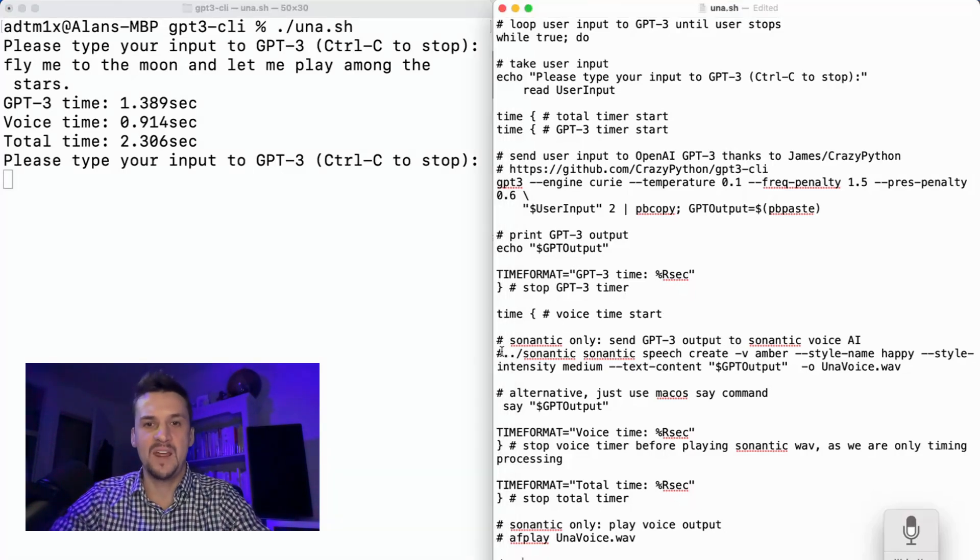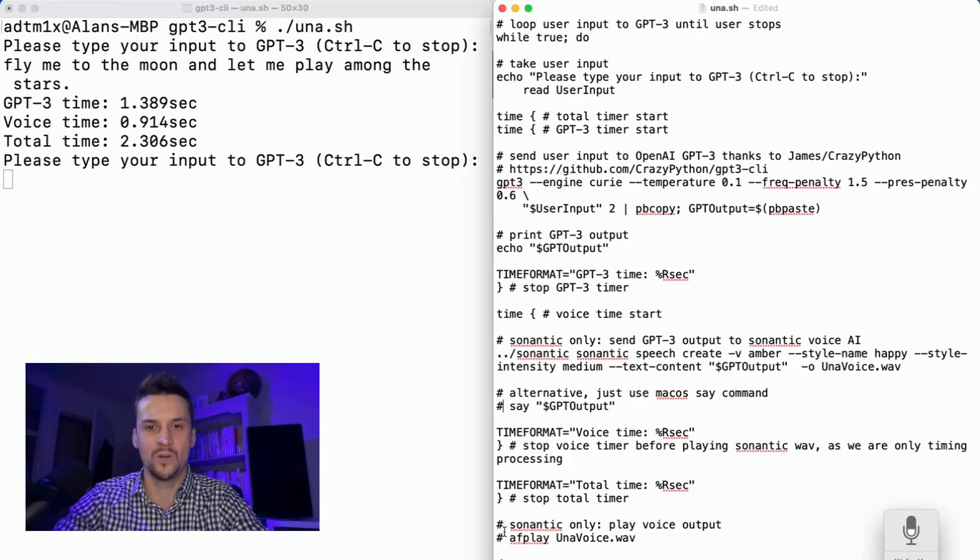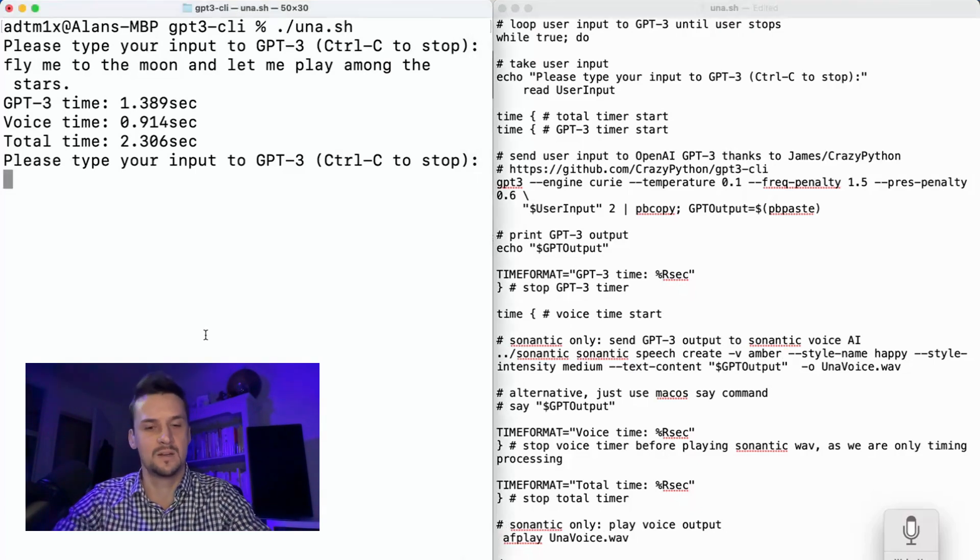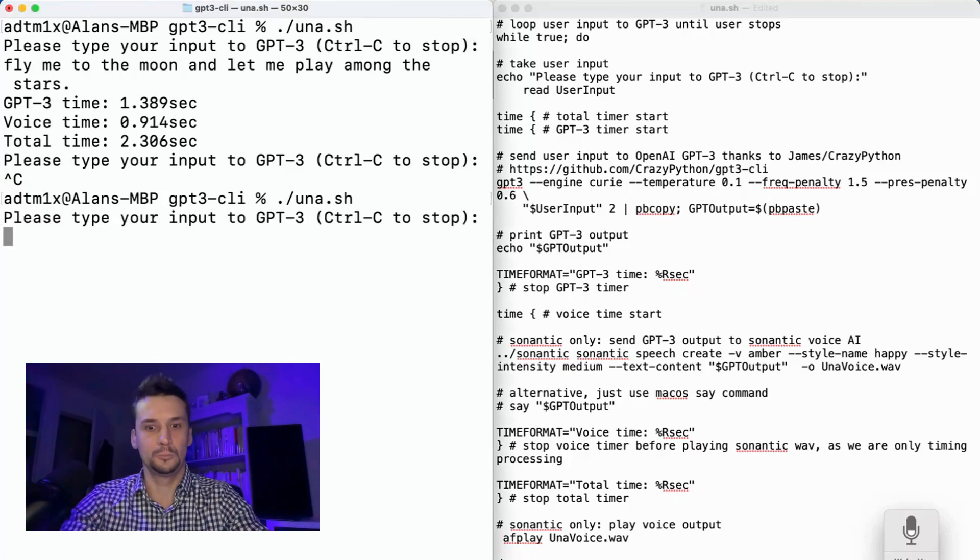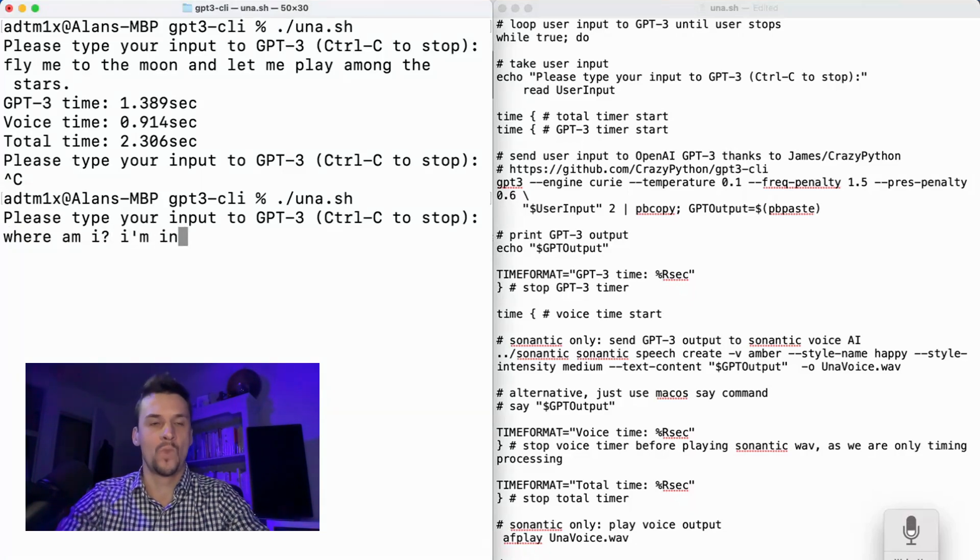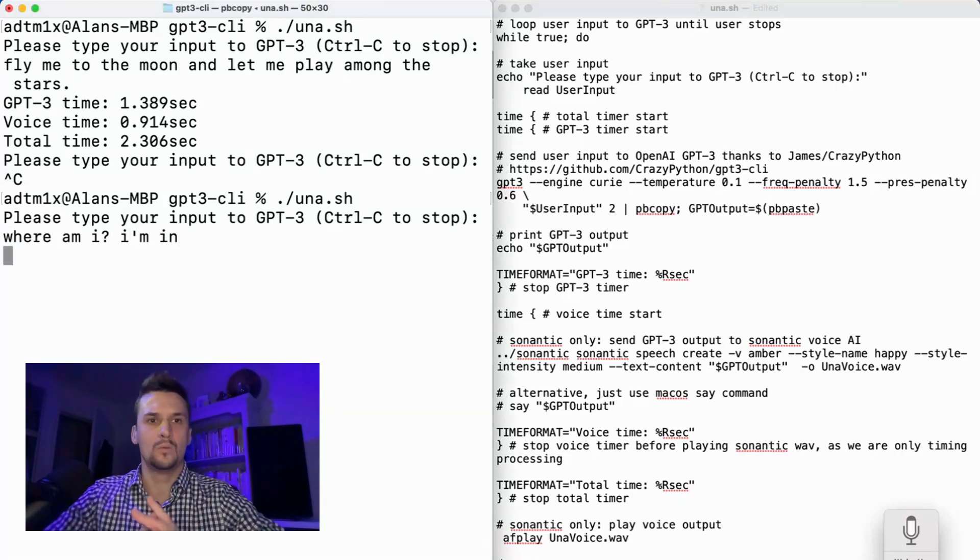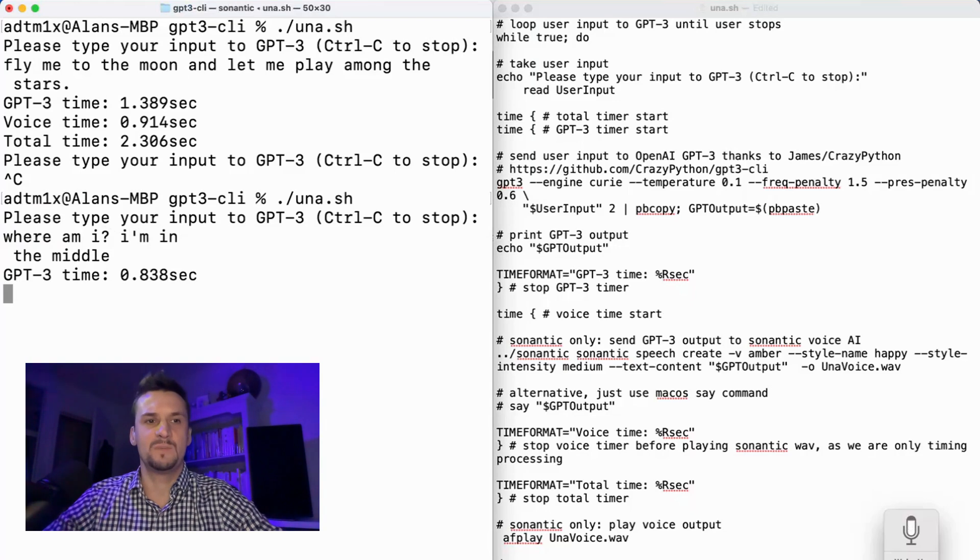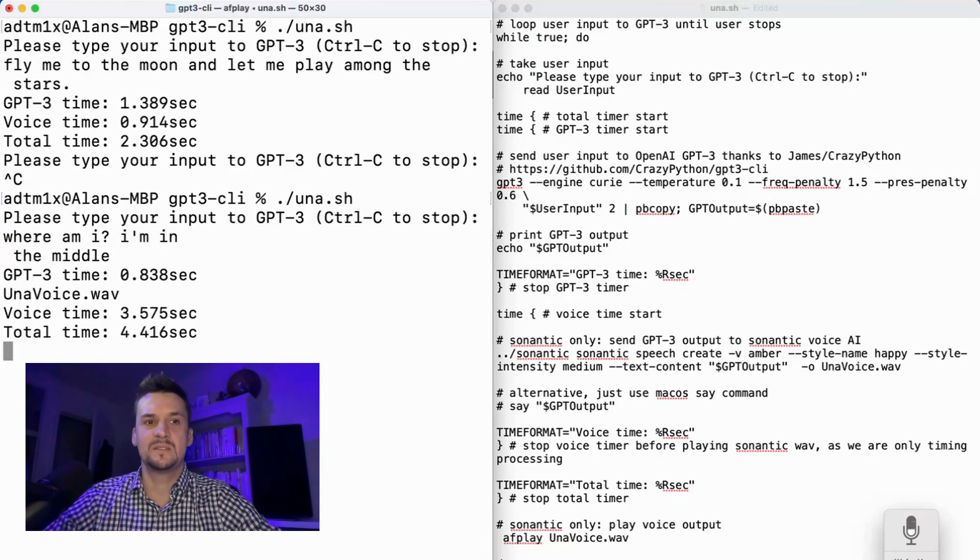If you compare that with semantic, so I'll just comment out the macOS version and keep the semantic instead. Restart that script. Where am I? I'm in the middle. We'll send that to GPT-3. It says the middle in 0.8 seconds.